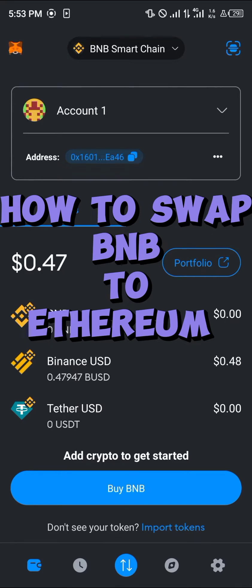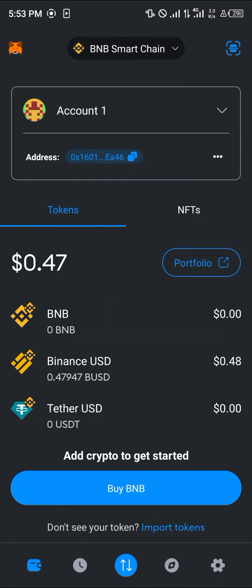Hello guys and welcome to another quick tutorial video. In this short tutorial I'm going to be showing you how you can simply swap your BNB to Ethereum. All you need is BNB on the main net available for the swap and to pay for the gas fees as well.